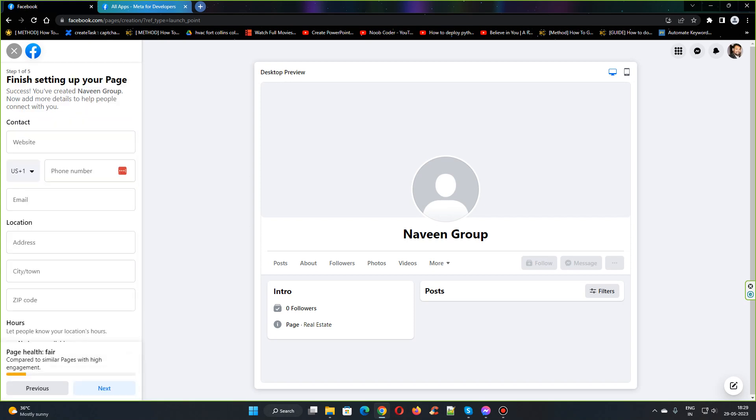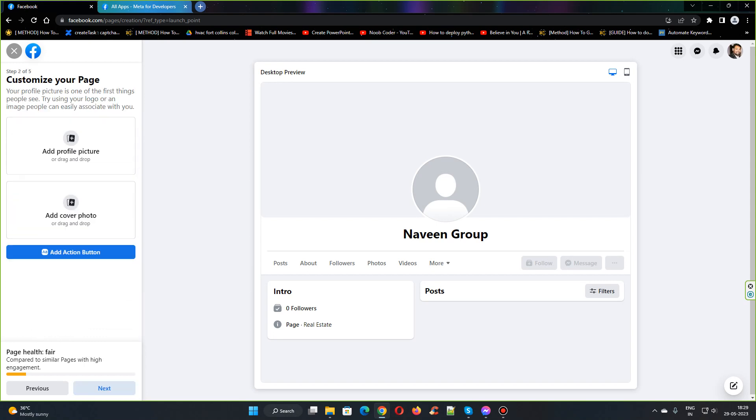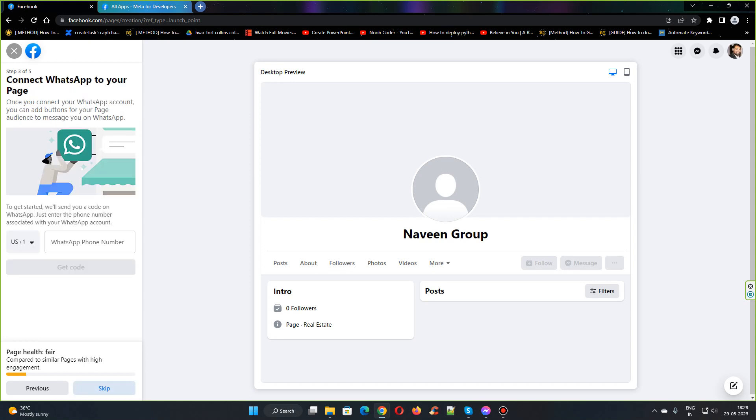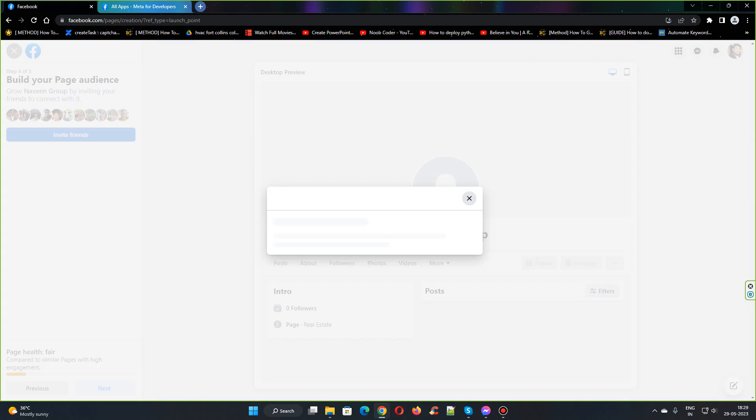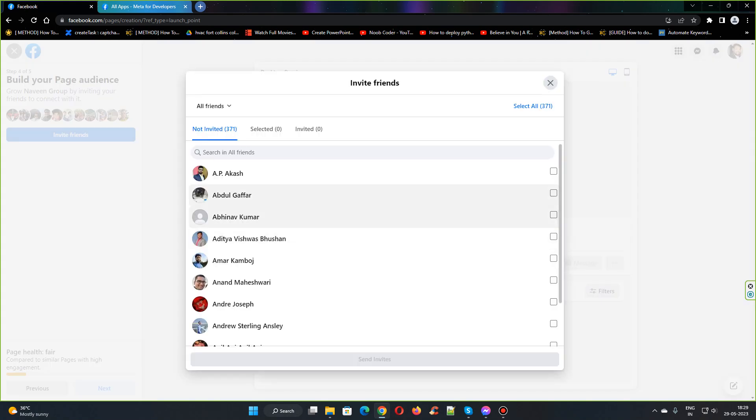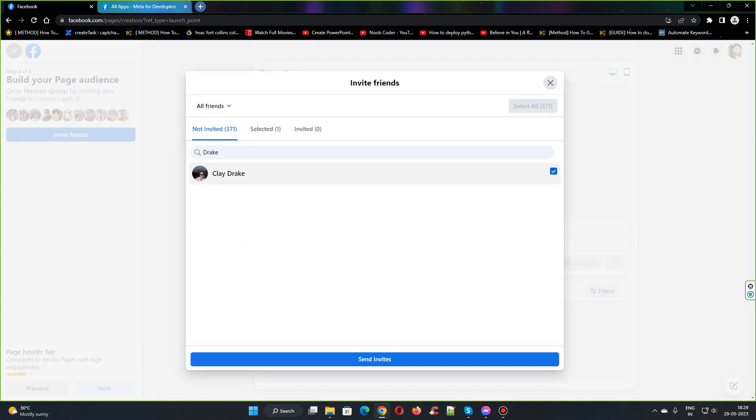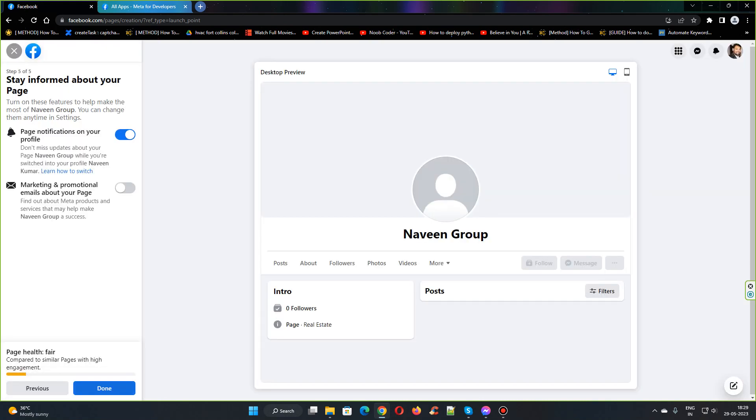I think the other info is not necessarily required for us, so head over to the next, skip, and invite friends. I can invite Drake for this. Click invites, next, and done.